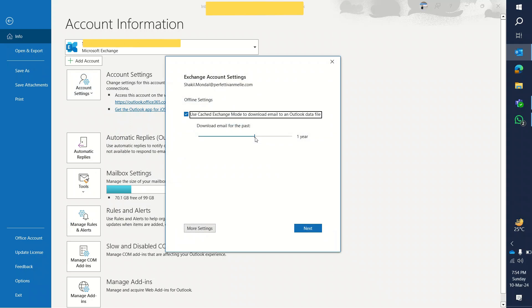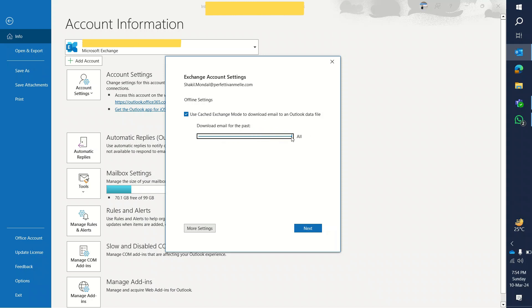Now I can change this option: six months, three months, one month, or even I can keep this all. All means all the emails will be downloaded in this app and synced.